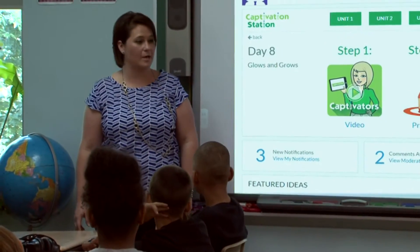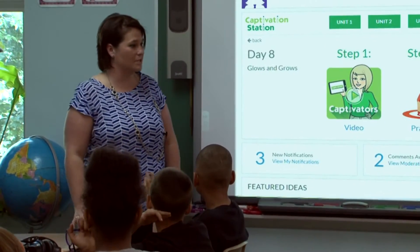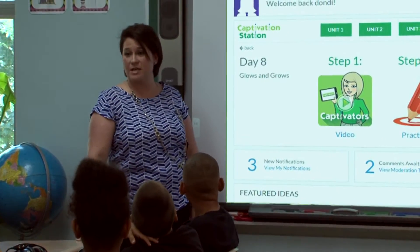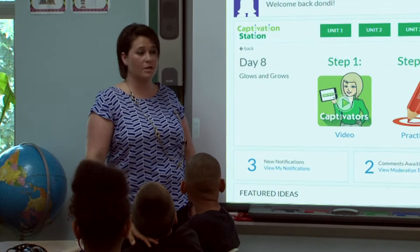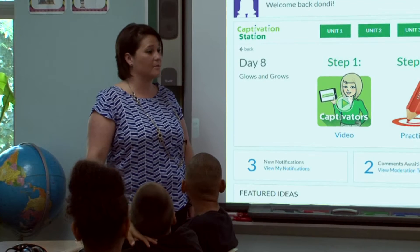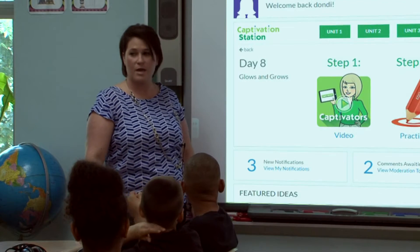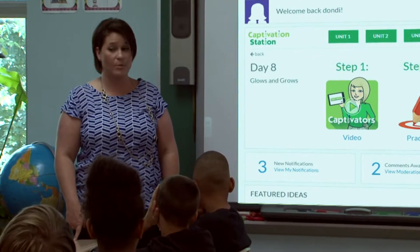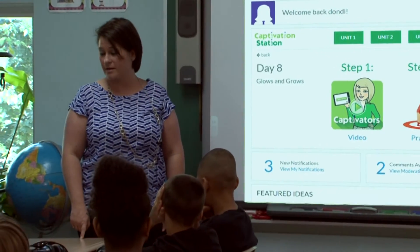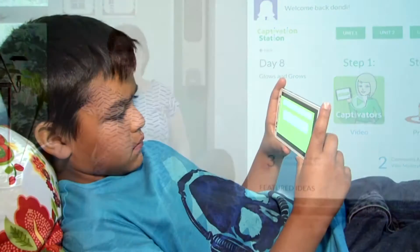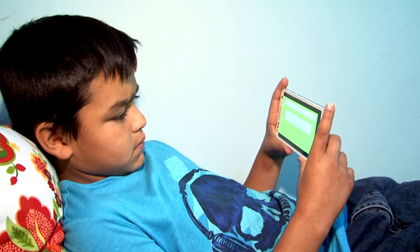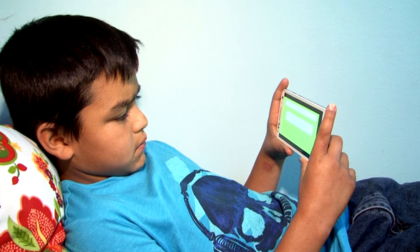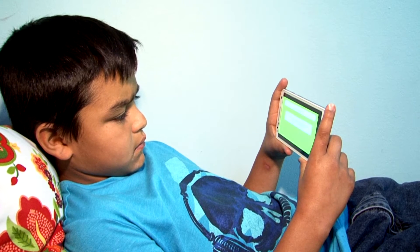Log in to your Captivation Station account and then watch whatever day you're on. Look at the Captivator video so that tomorrow when you come in, you're ready to learn and we can start our writing. Captivation Station can also be used at home for makeup work or for a flipped classroom experience.